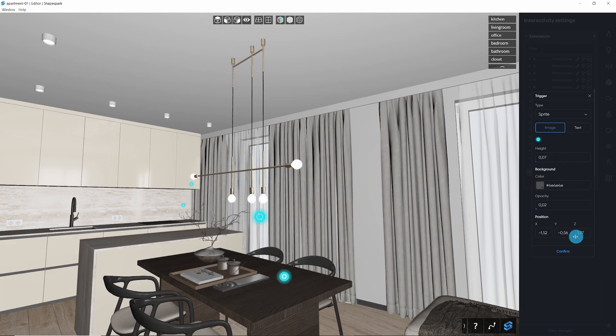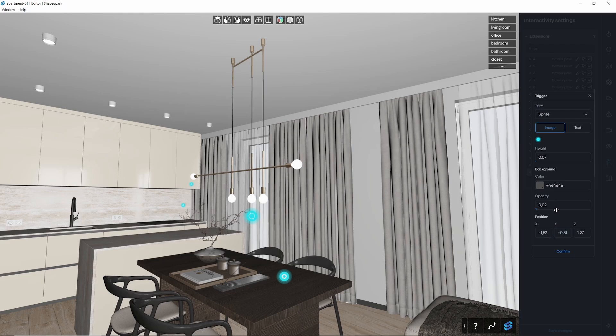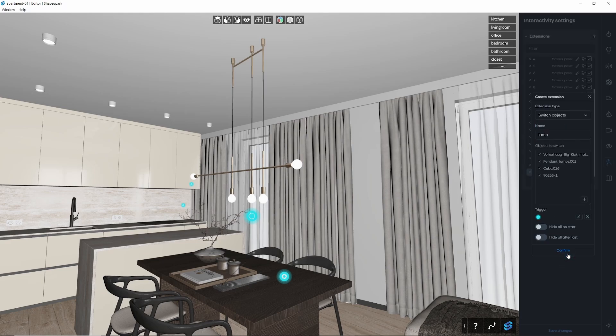To place the trigger, simply click on the spot you want it in your scene. You can also adjust its position and size directly in the editor.